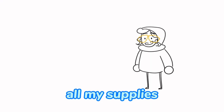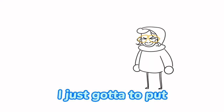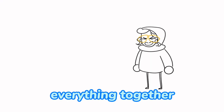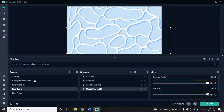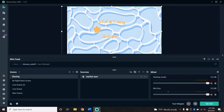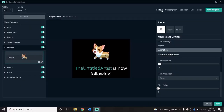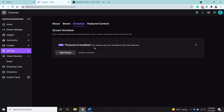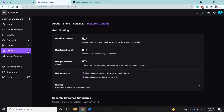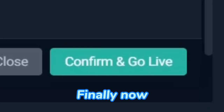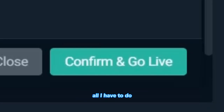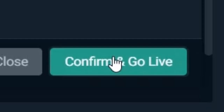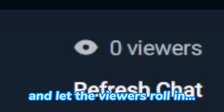Now that I have all my supplies, I just got to put everything together. Finally, all I have to do is click that live button and let the viewers roll in.